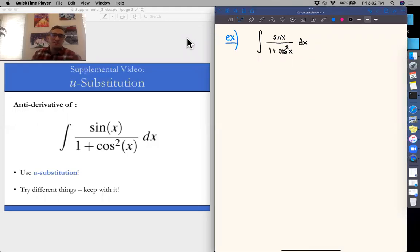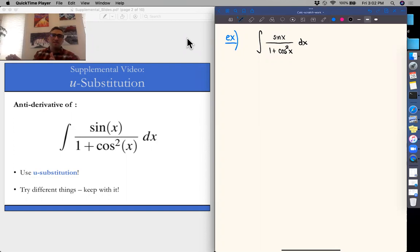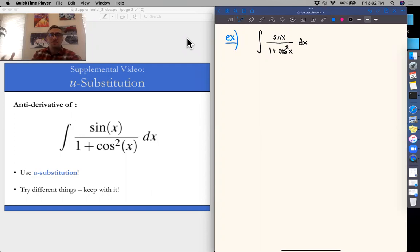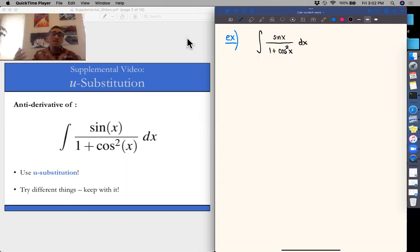Hello. In this supplemental video, we're going to go over using u-substitution for a harder looking integral. What I want to emphasize with this example is it's not going to be immediately obvious what we call u in this case for our substitution. We're actually going to do two substitutions that don't lead us anywhere before getting to the third one that ultimately works.